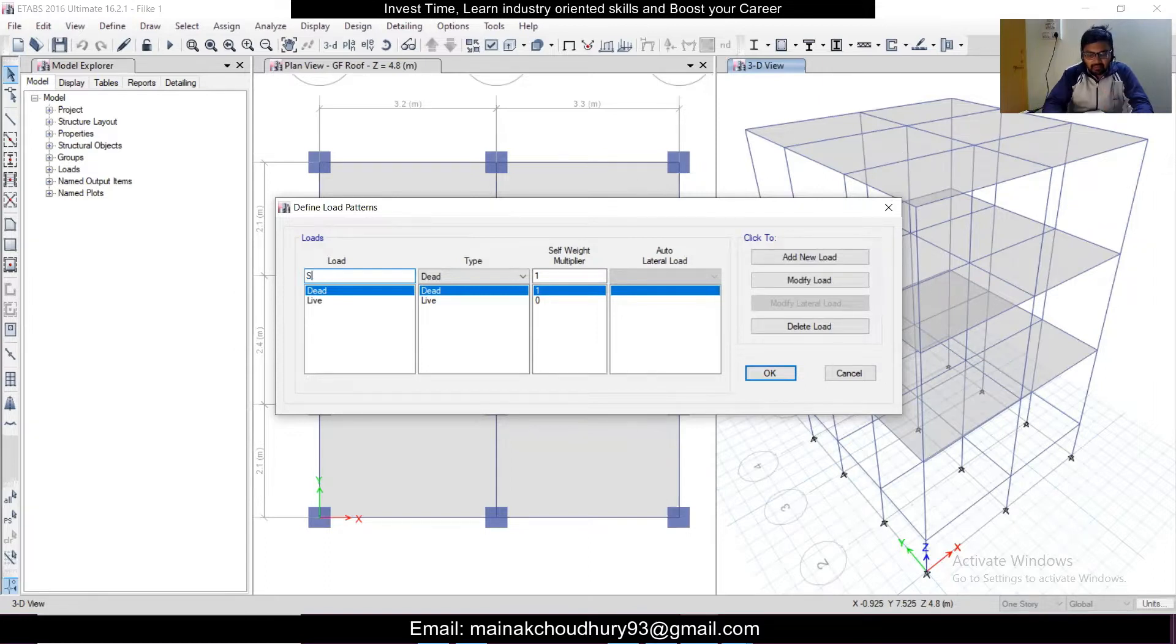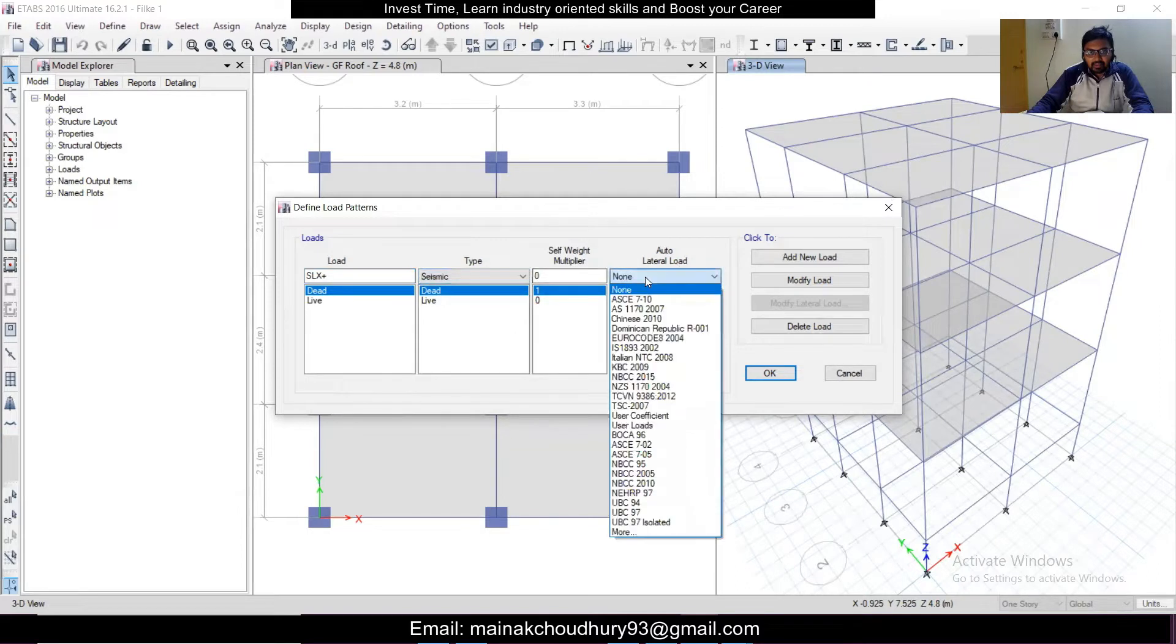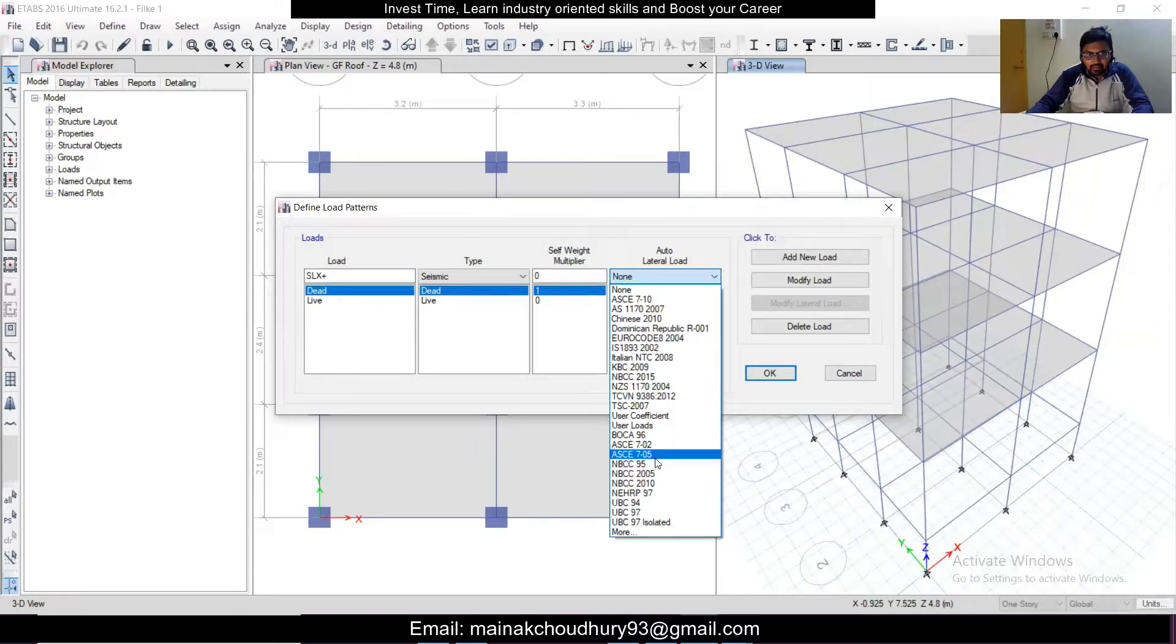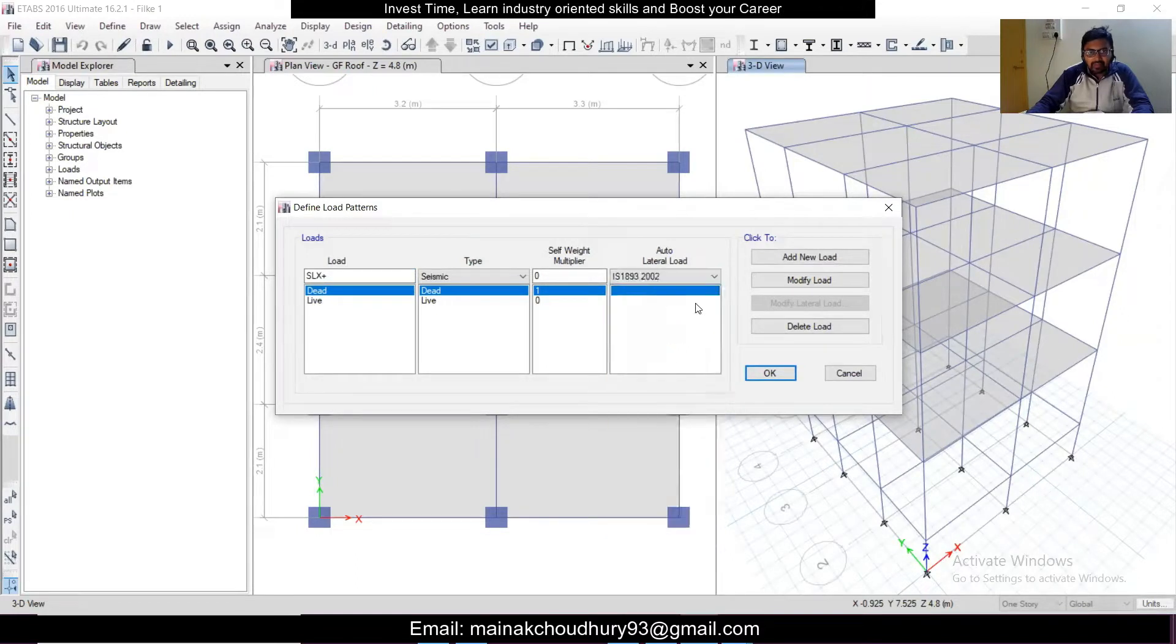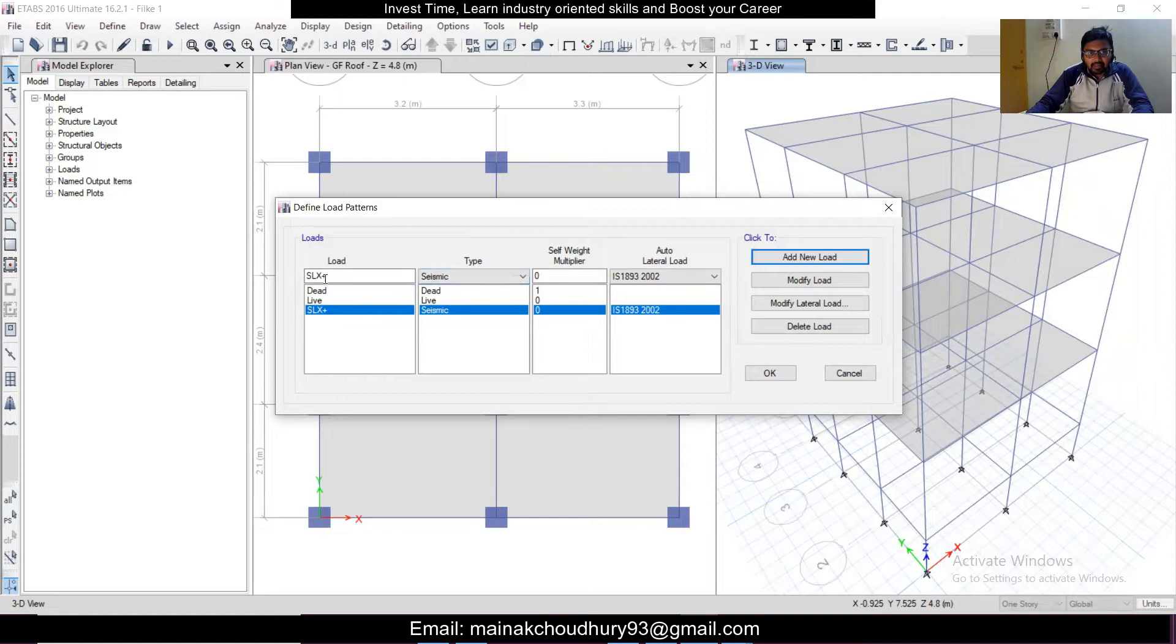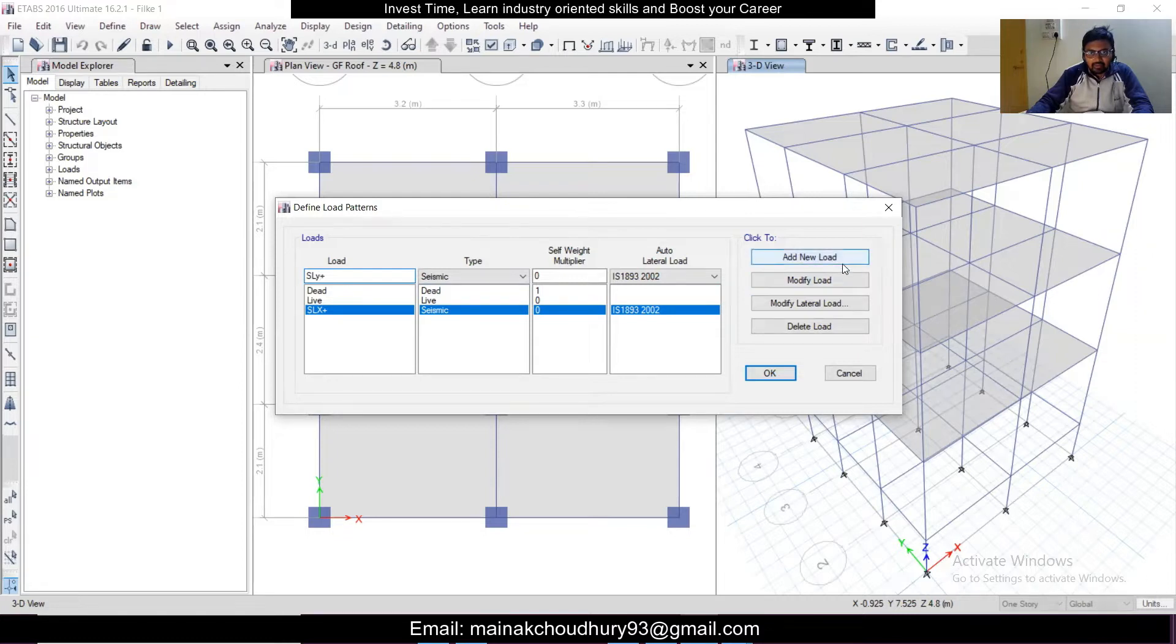We'll define SL X as seismic, multiplier 0, and we'll choose the code. So we'll go ahead and select IS 1893, and after that we'll click on Add New Load. Similarly, we'll add SL Y in the Y direction. All things will be same and we'll just click on Add New Load.